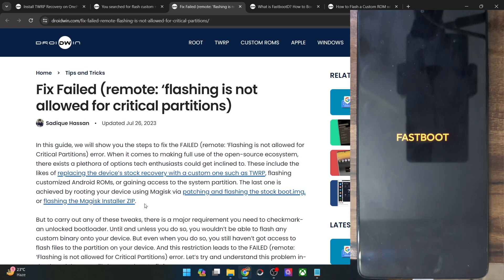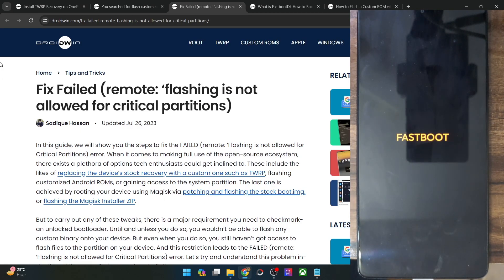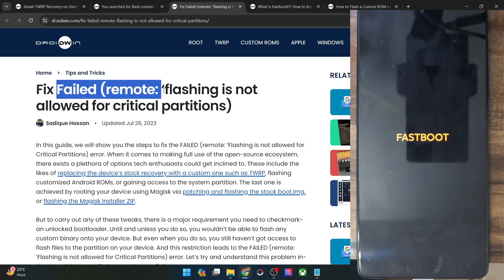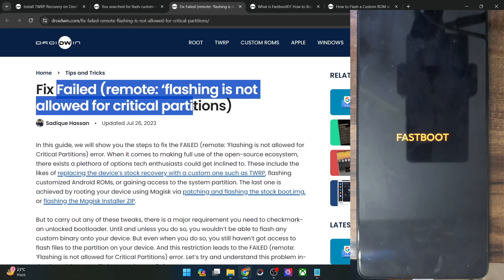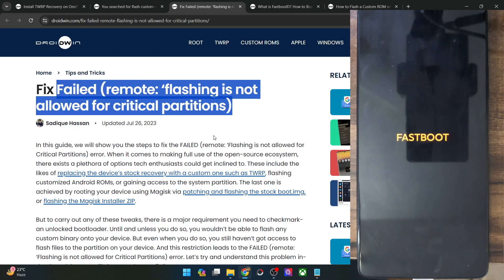Hi guys, this is Sadek from Droidwin.com and in this video we'll show you how to fix the failed remote flashing and not allowed for critical partitions error.